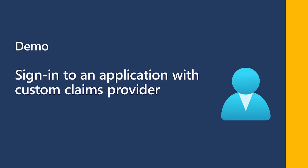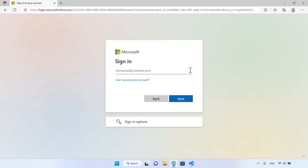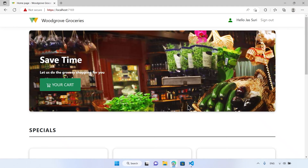Let's jump in and demonstrate how Azure Active Directory custom claims provider can fetch data from external systems by using a custom extension that invokes a REST API. For the demo, we use a sample application. To sign in to the application, the user selects sign in. On the sign-in page, they enter the username and then the password. The user now successfully signs in to the application.